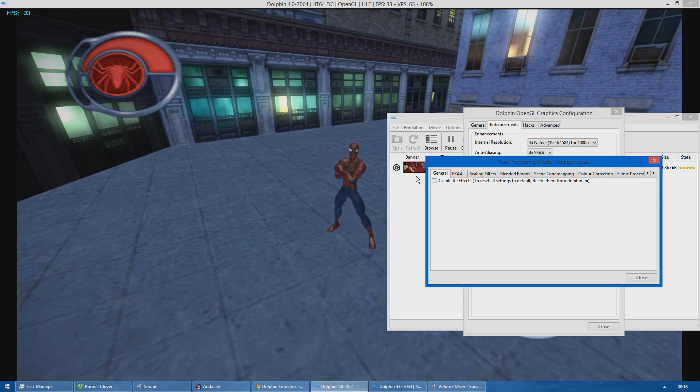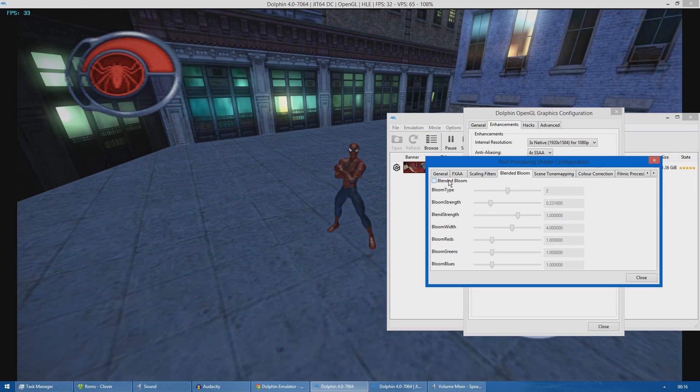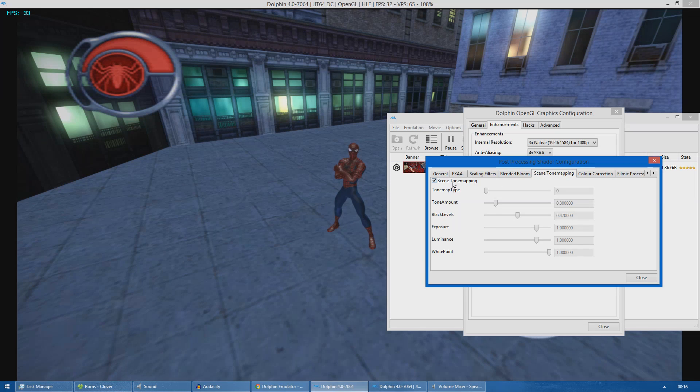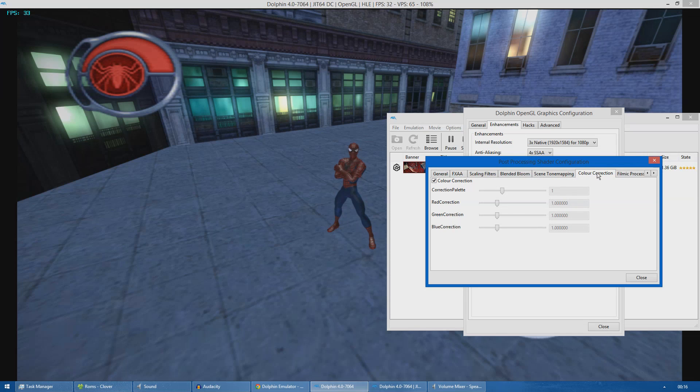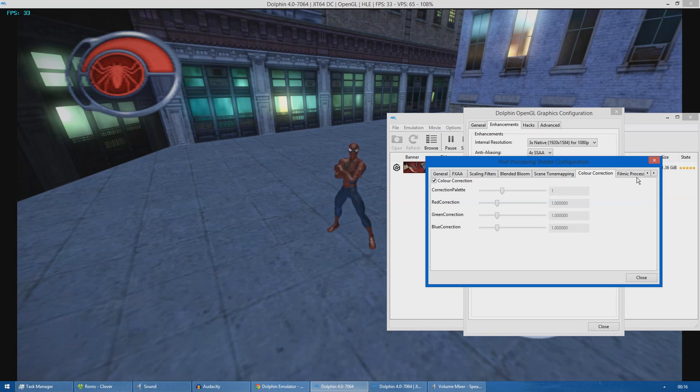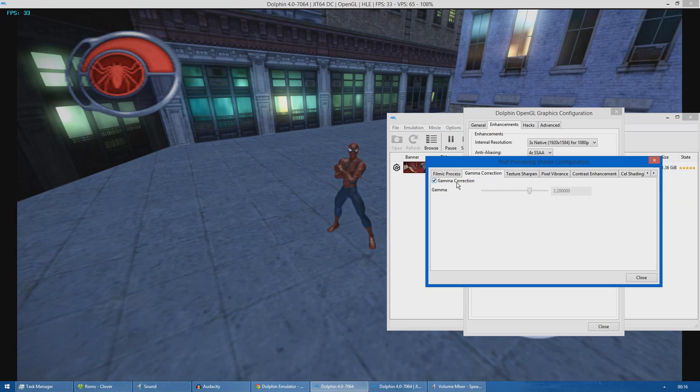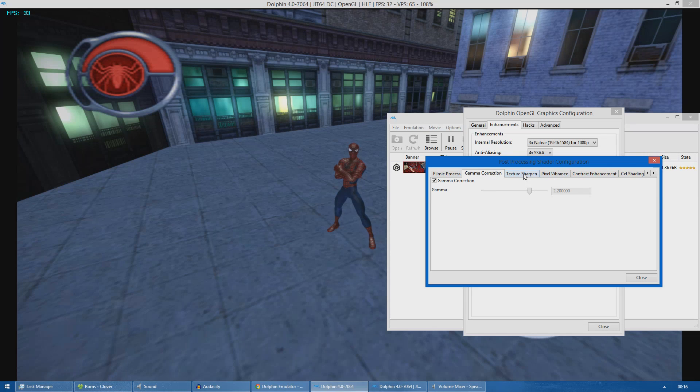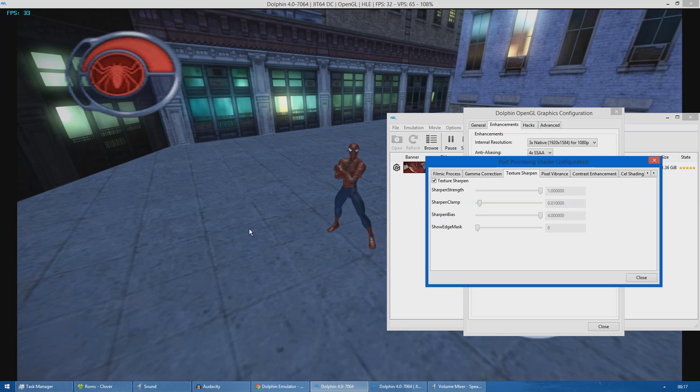For my preset I'm using blended bloom. As you can see it gives a brighter picture overall. Seam tone mapping which again increases the overall brightness of the game. Color correction - it's a minor tweak as you can see. I'm not using filmic process. Using gamma correction here which is a minor tweak but it gives better shadows in my opinion. Texture sharpening - as you can see from the ground here, when I disable it it looks completely flat. With texture sharpening it gives a bit of detail back to the textures.